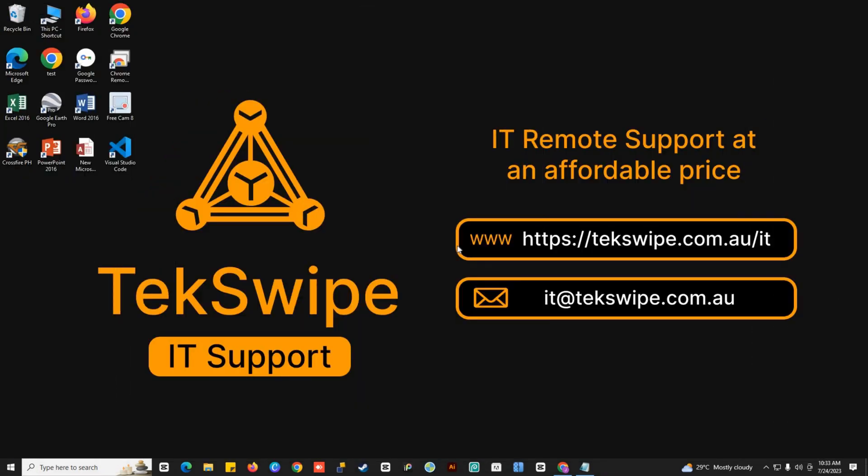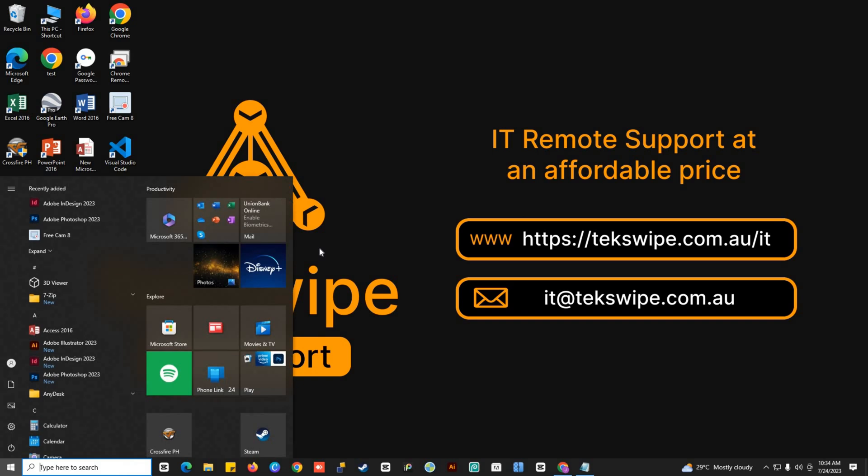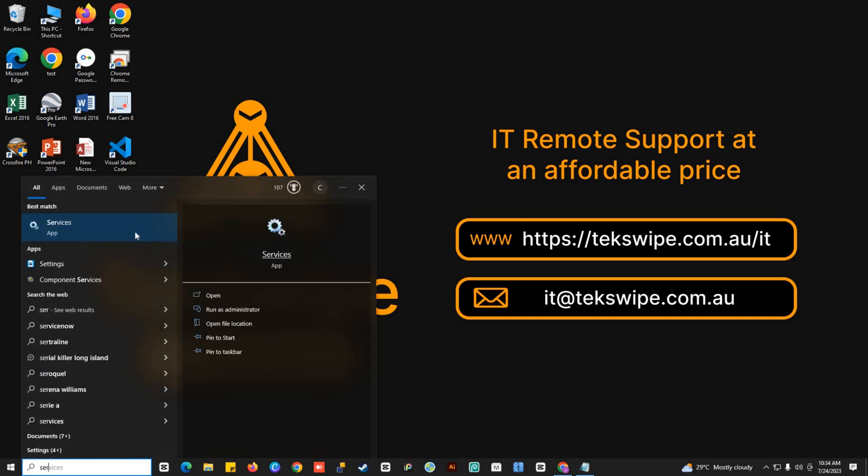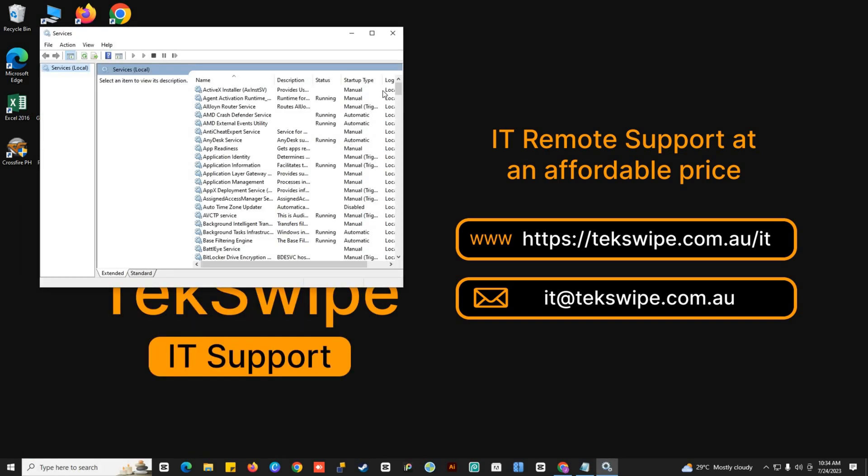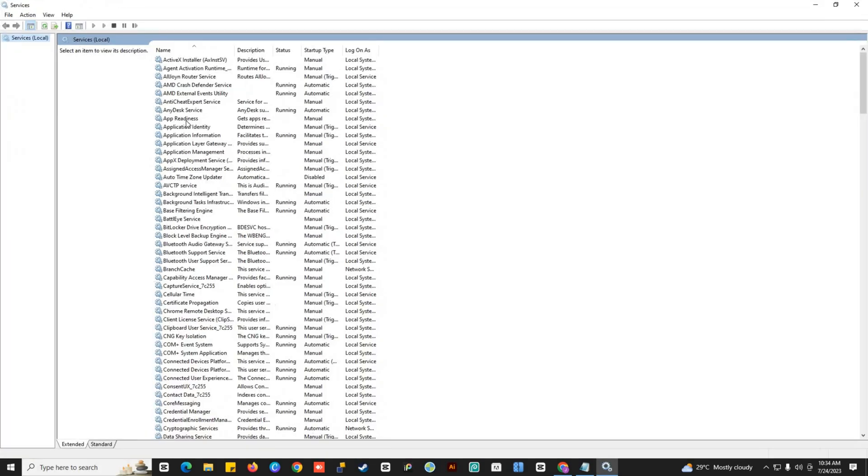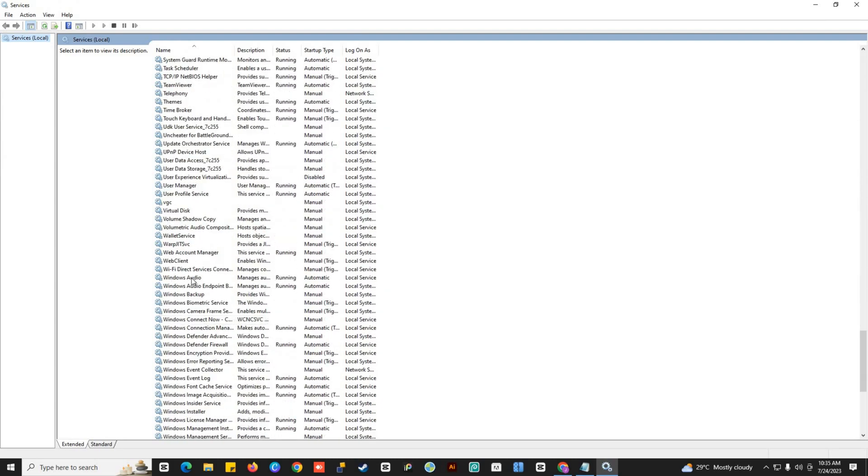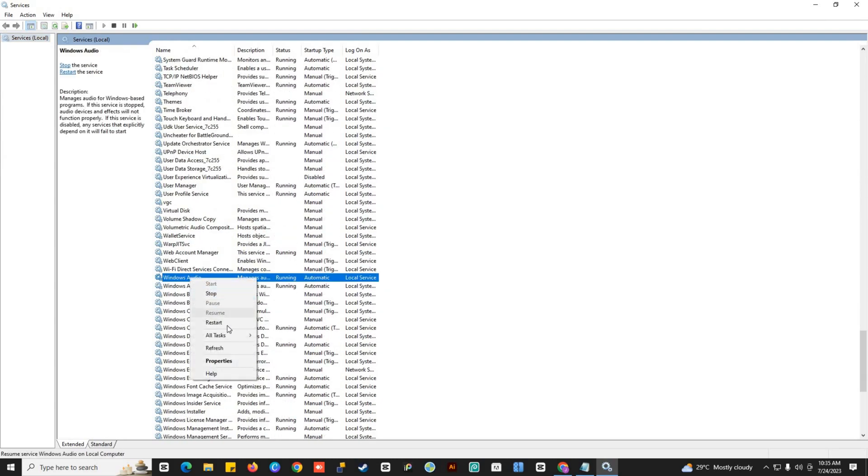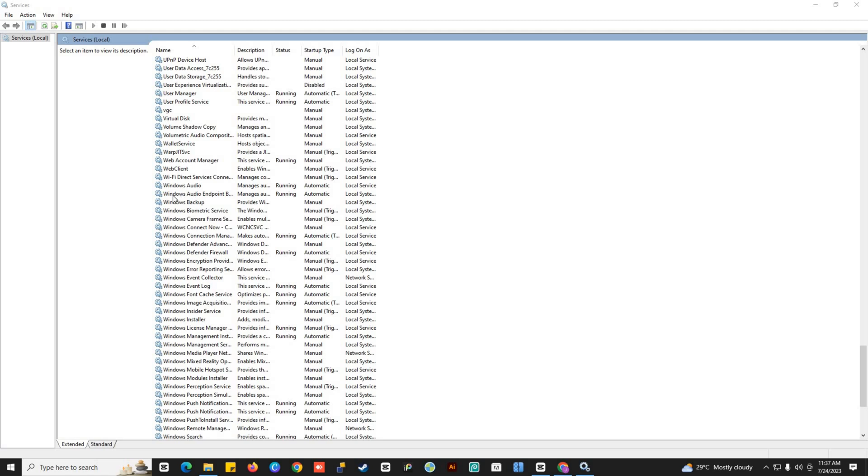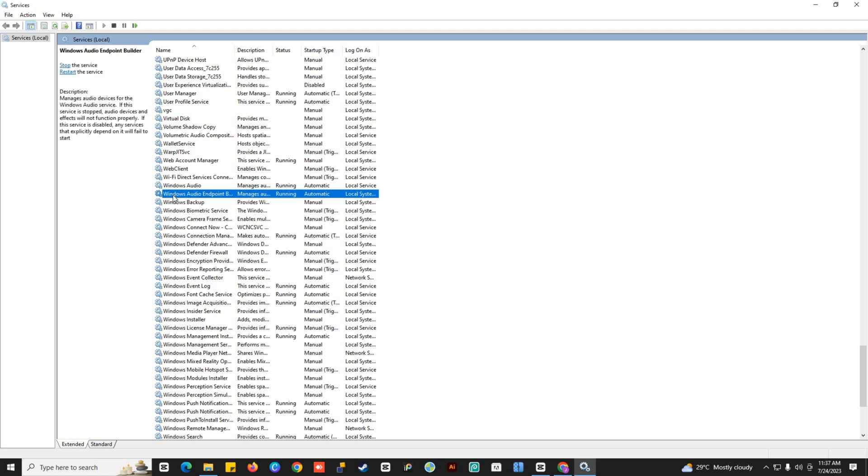And for the last method, you can also restart your audio devices. To do that, go to Services, find Windows Audio, right-click on it, then select Restart. Same thing with Windows Audio Endpoint Builder, right-click on it and then Restart.